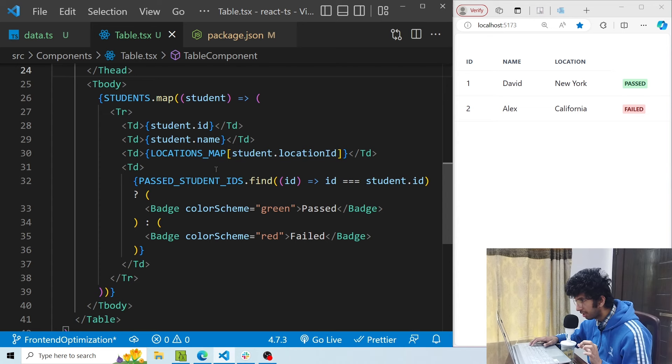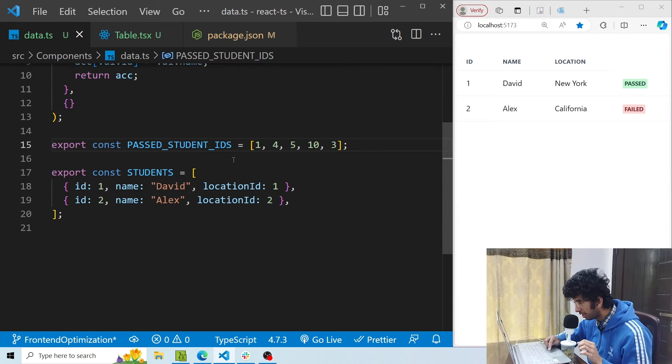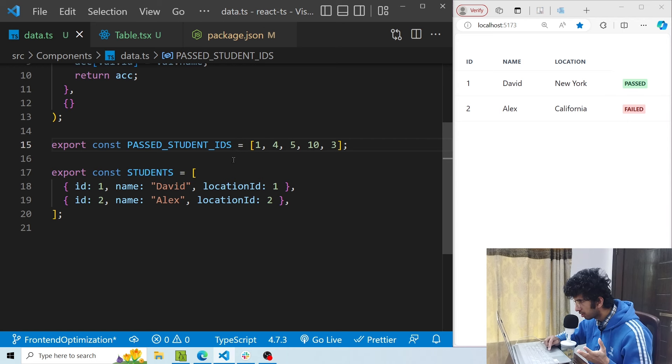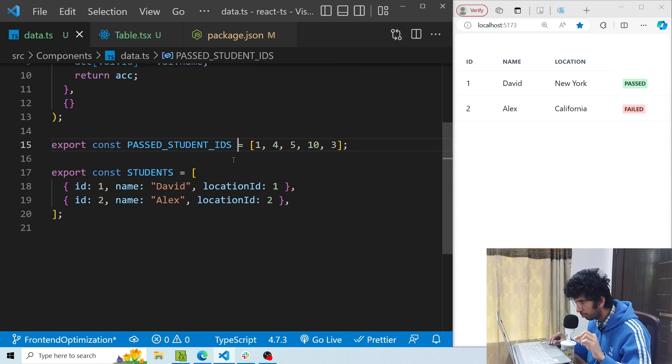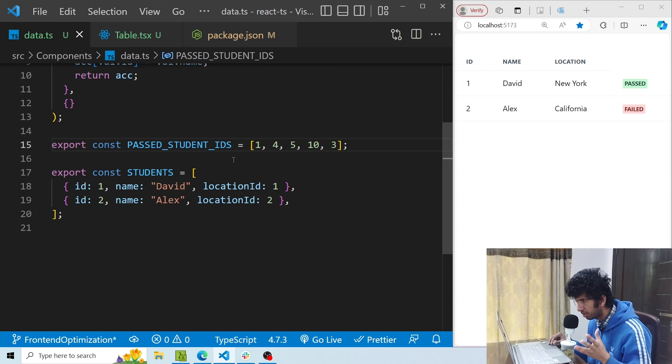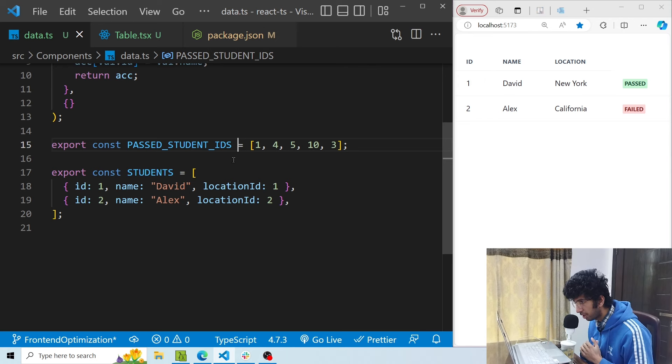So for this particular case I can use a set. I can create a set using this passed student ids array, and then sets in JavaScript have a has method. The has method is a constant time method which can be used to see if any particular item is present in the set or not, and that would be much better than using the array find method and would also increase the performance of our app.